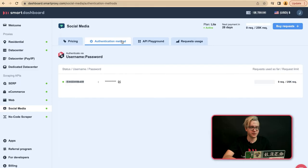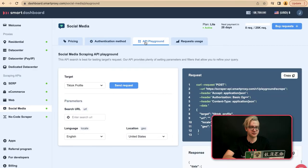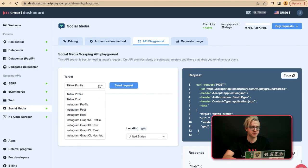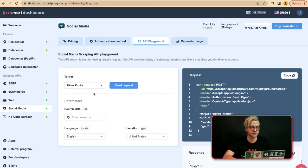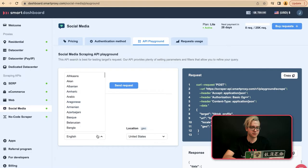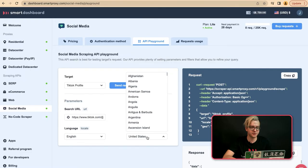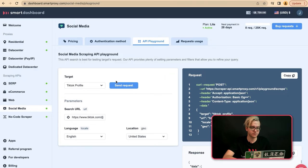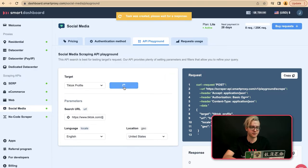After setting your password, we may head to API Playground to send an example request. Here you can choose between TikTok Profile and TikTok Post. We'll choose TikTok Profile in this case. We'll use NBA for this example. Here you can also choose your language and your geolocation. Let's go ahead and send a request.